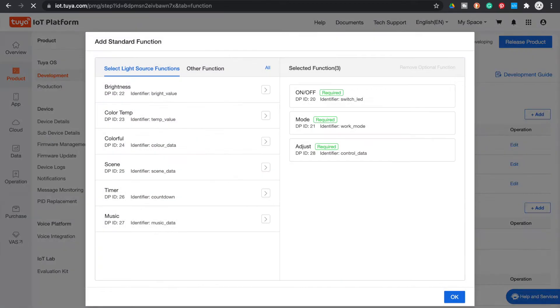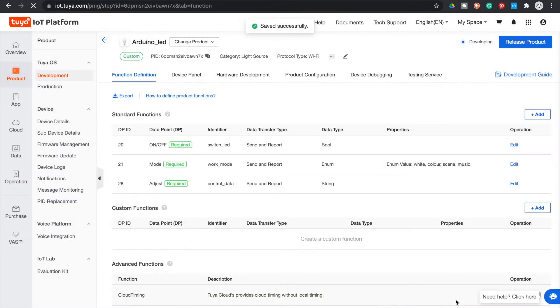After this process, the system will ask you to configure the default device control functions. Leave these three functions as default and click OK.